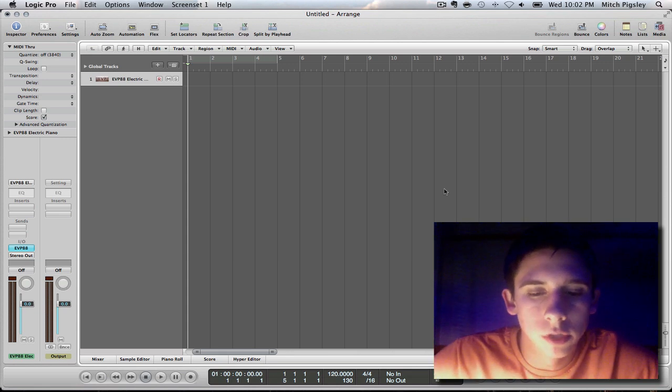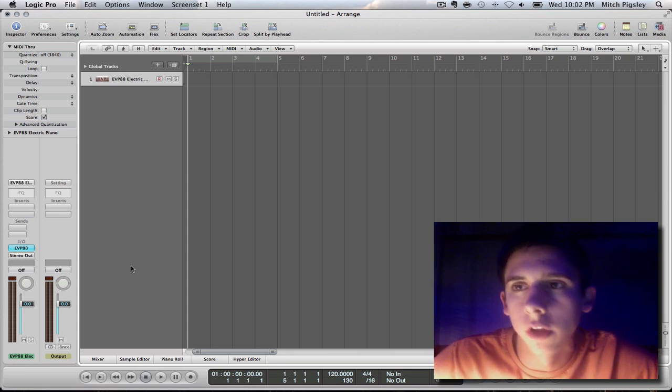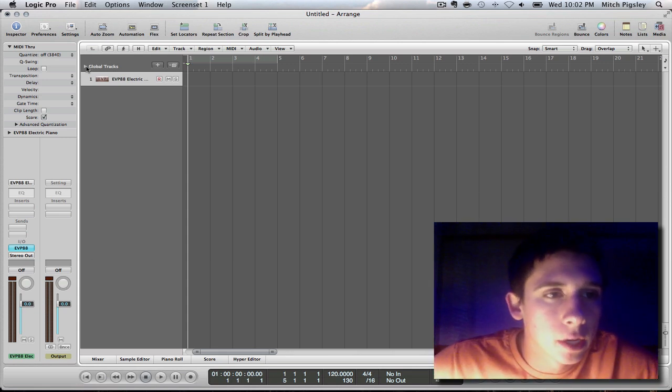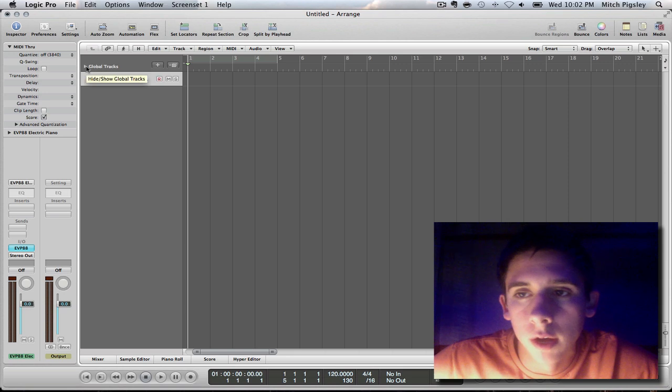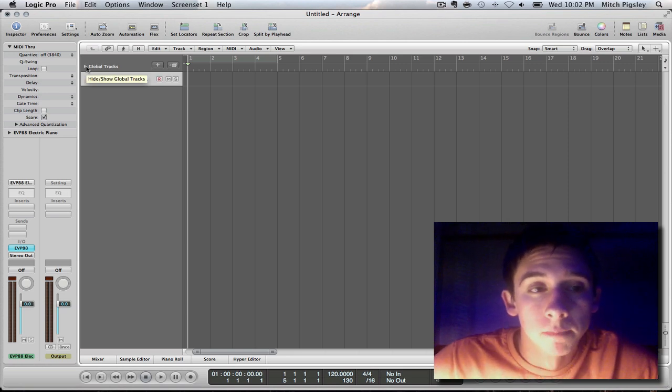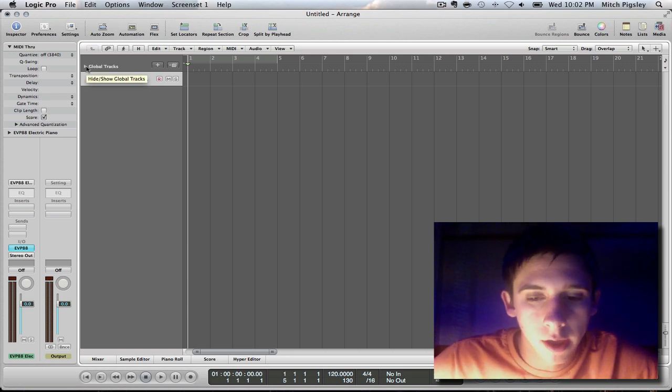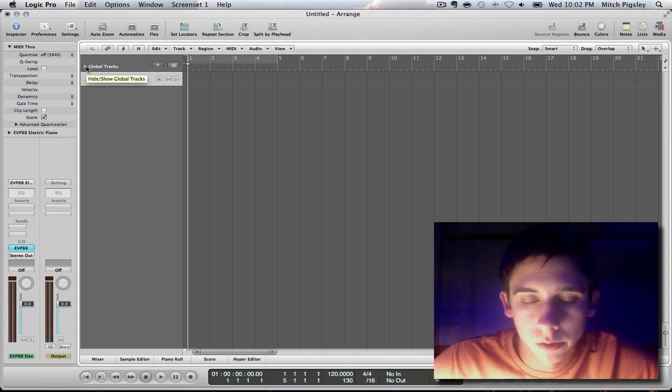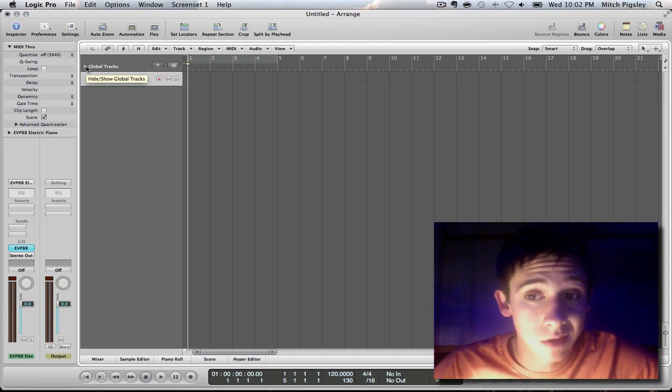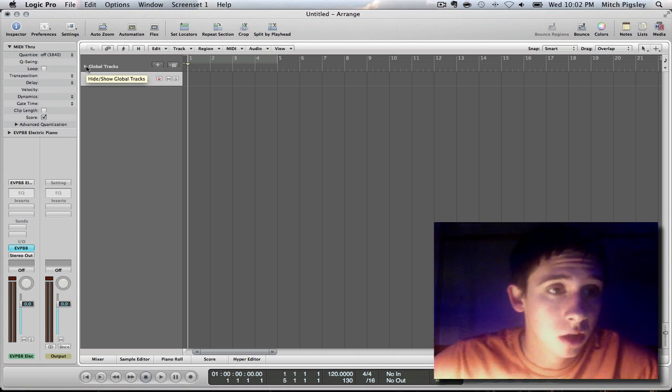Hey what's up everyone, this is Mitchell here with another Logic Tutorial. I had a question over how to change tempo within a song and I thought it was a great idea to make a video out of, so I'm doing that right now.